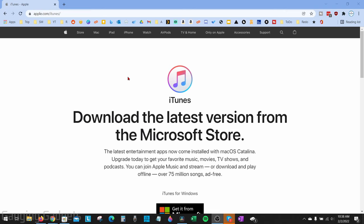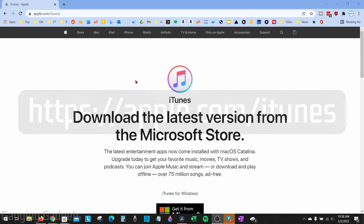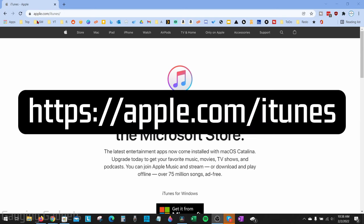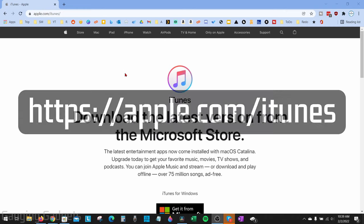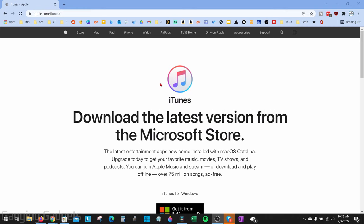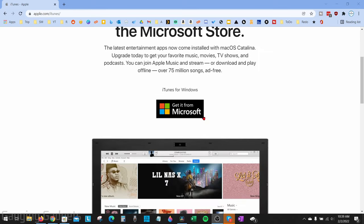To get started, the first thing we need to do is open up a browser on your computer or laptop and navigate to apple.com/itunes. I'll also add a link down in the description so you can just click that and go directly to it.